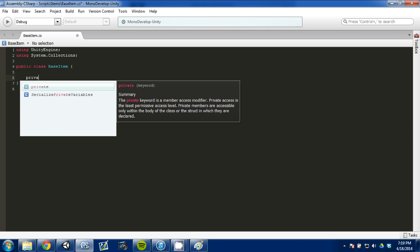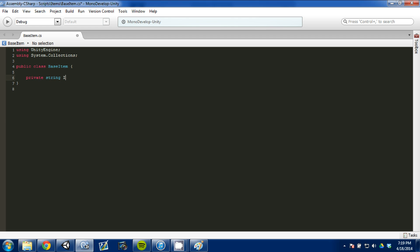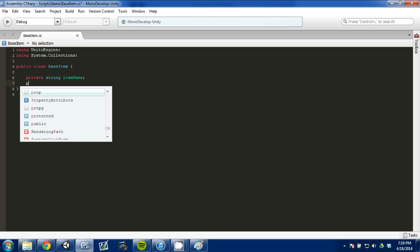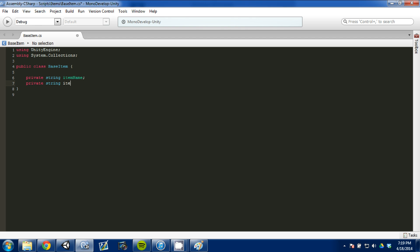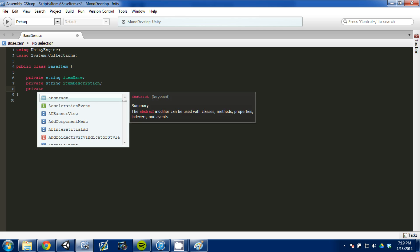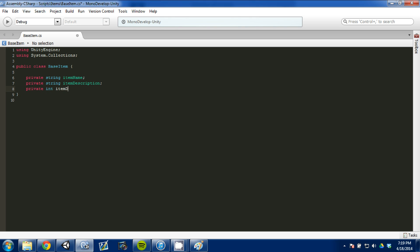Right away we know we're going to have an item name, so we'll add a string called item name. We'll also have an item description, so we'll add a string item description. Then we're going to give it two more things: an integer called item ID — just a value you can use to keep track of all your items when they're created. And then we're going to create a public enum called item types, to list every single type of item we're going to have.